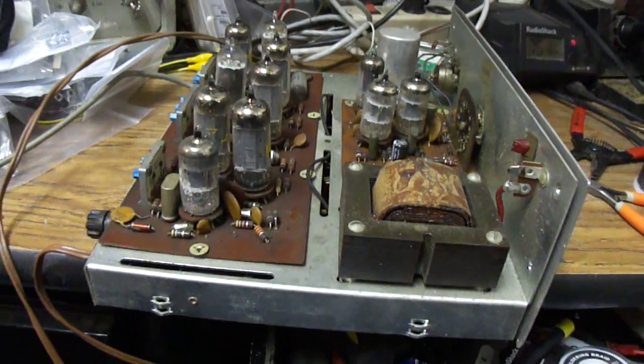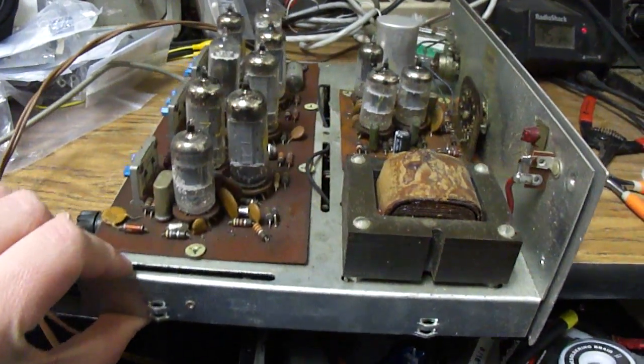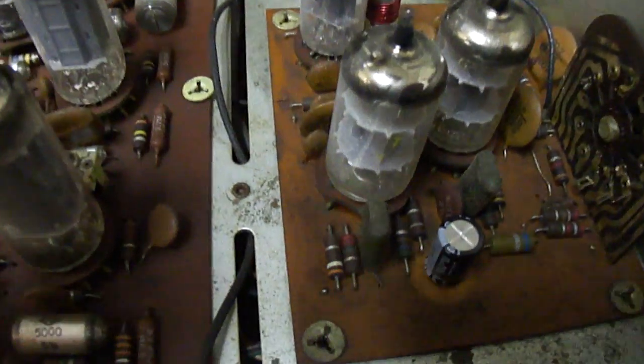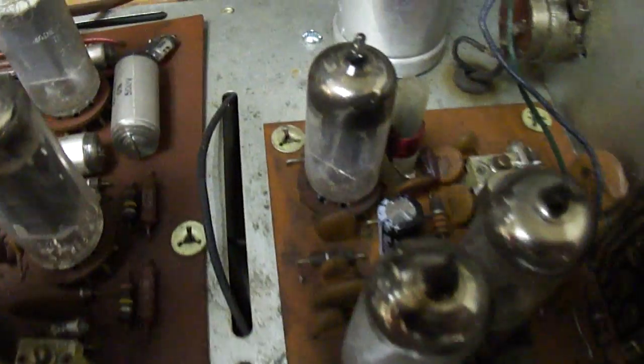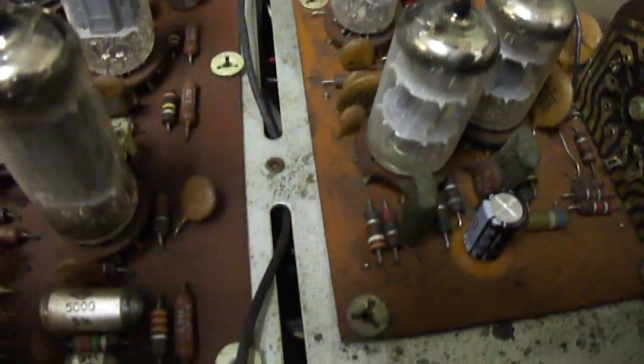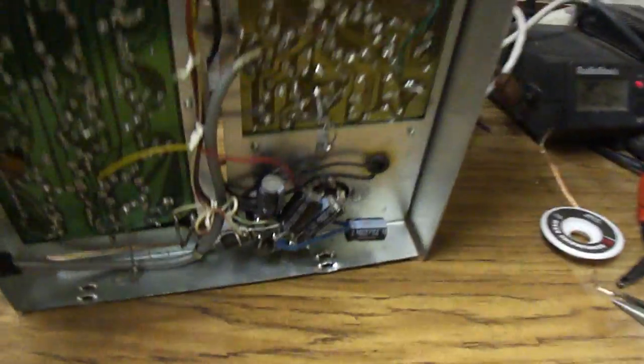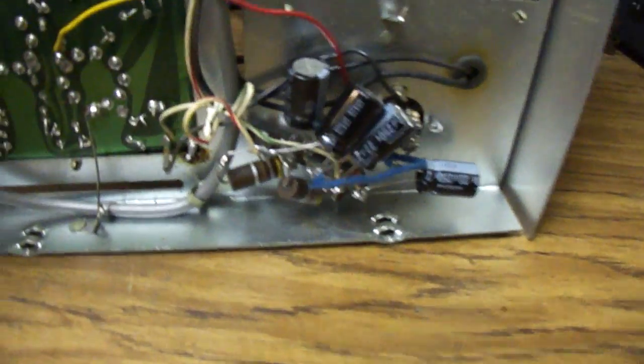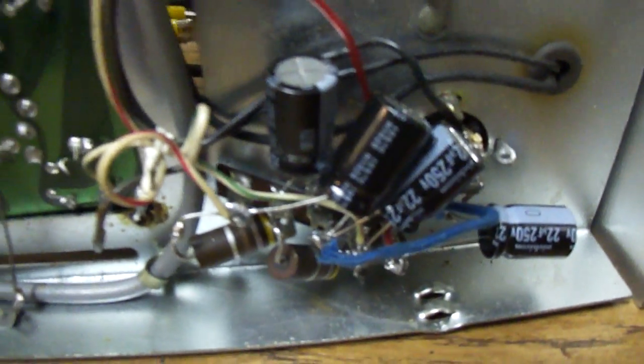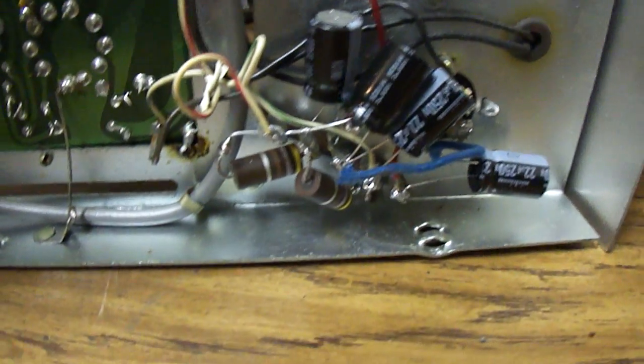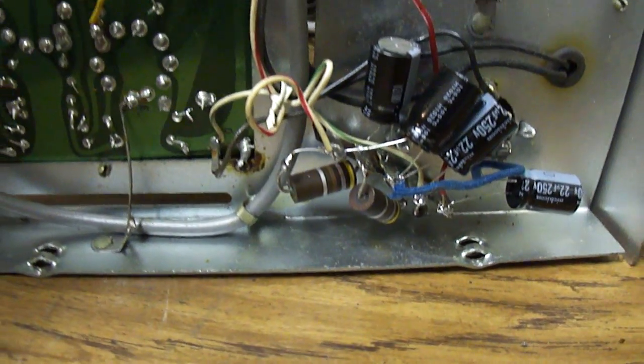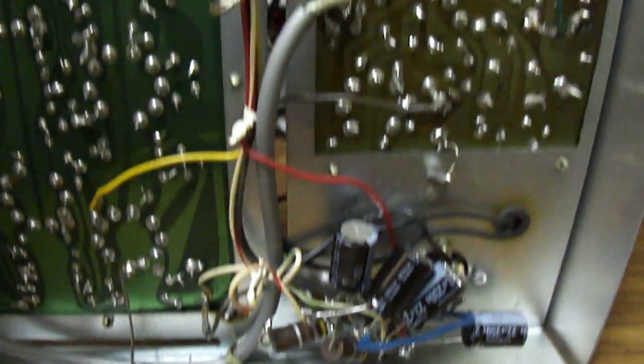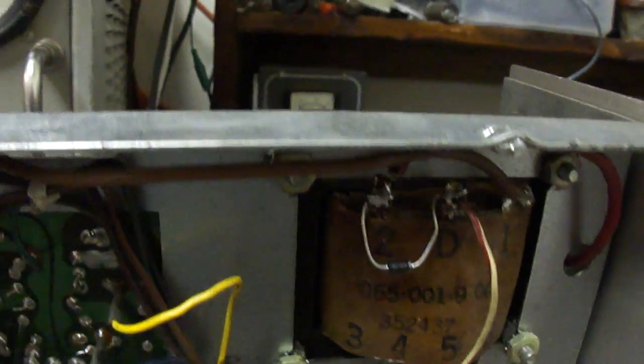Here's the B&K test pattern generator. I've got all new electrolytic caps in it. There's two here and four caps here. I just mounted those to a terminal strip along with the resistors and I put in a new 1N4007 diode.